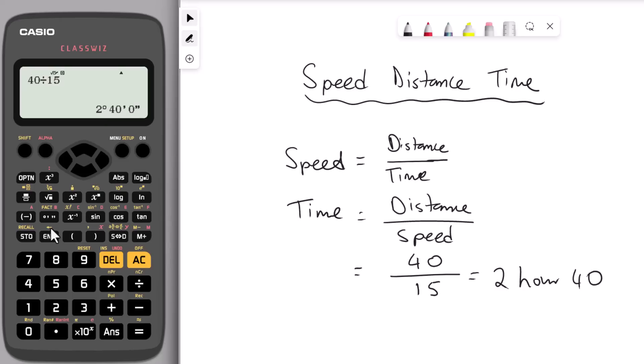If there's a question asking for time or when someone will reach a destination, this is a perfect and much quicker way to find the answer.